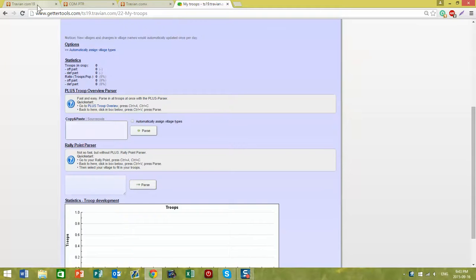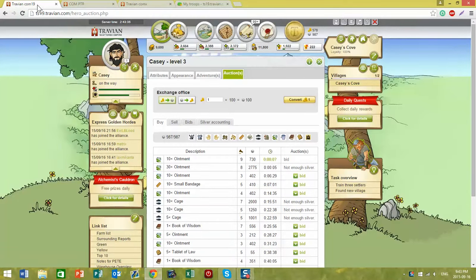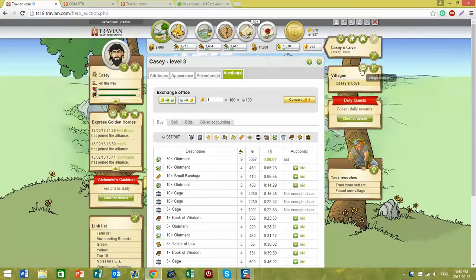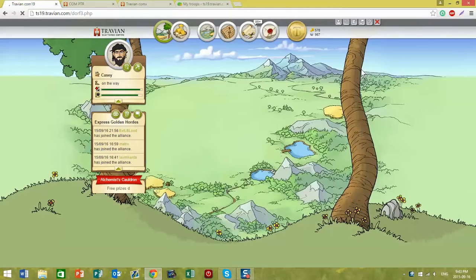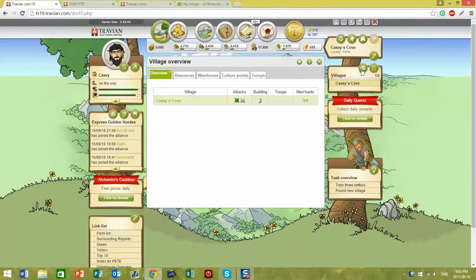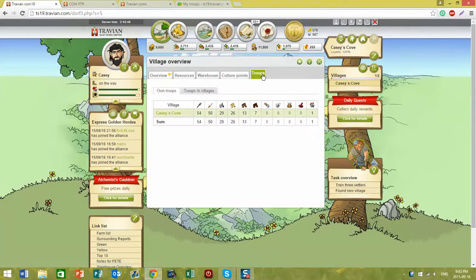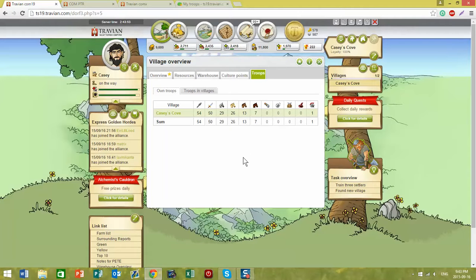Let's take a look at my Scattered Empires account. I have paid for the plus option, which means I can take a look at my village overview and my troop overview. In order to update my troops, all I need to do is,